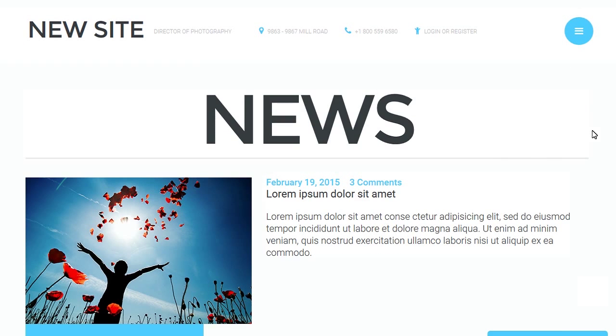It can be useful to restrict access to the full article view for not registered visitors and leave just the intro text readable to the public. To restrict access to full article view individually you should do the following.